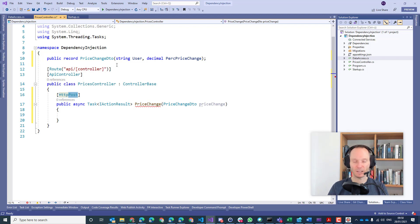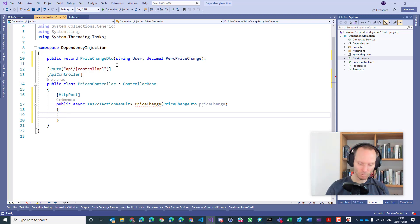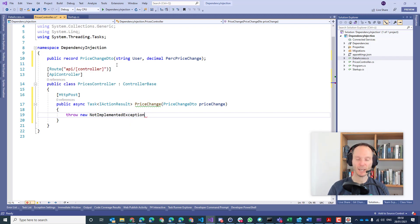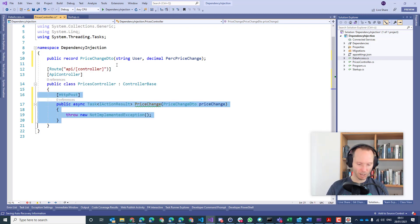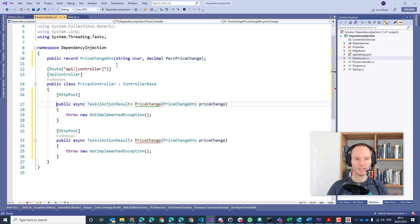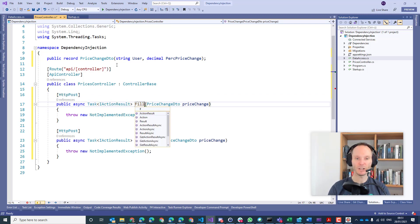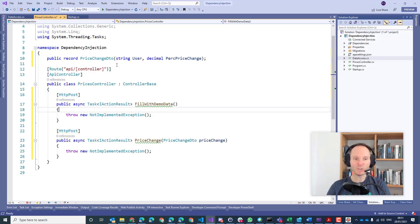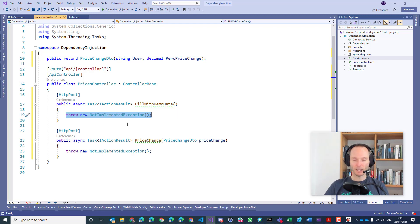POST is for creating and for calling controller actions. In our case it's just like this — a controller action. Currently I have a NotImplementedException so that we can go on writing the necessary code. Additionally, I would like to add another HTTP POST: FillWithDemoData. Here we are really just creating records, so POST is natural because we are creating records. We will just use this for filling up some demo data.